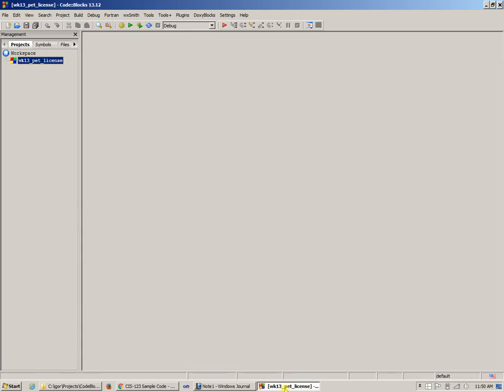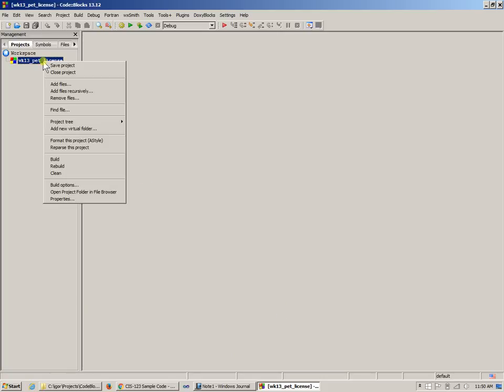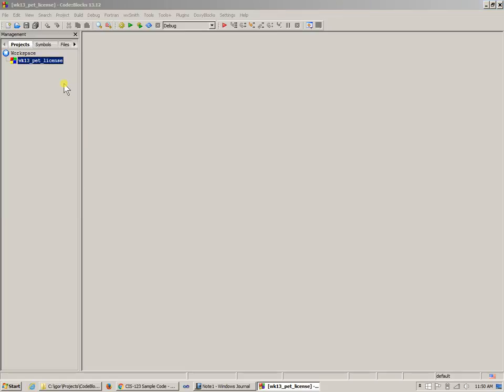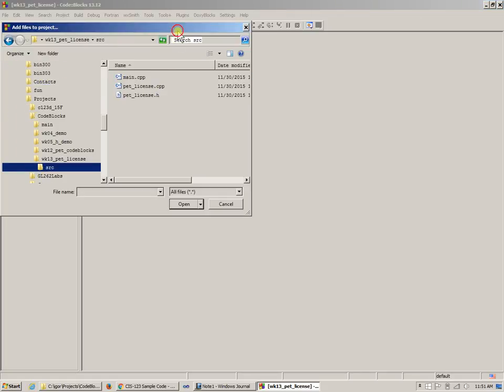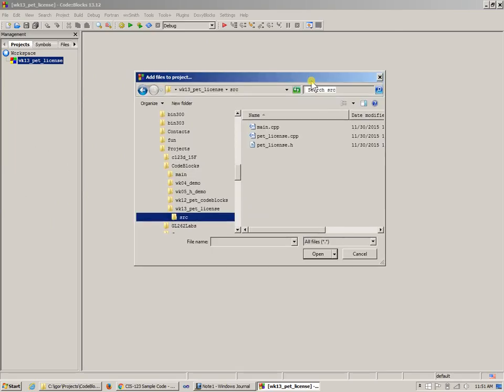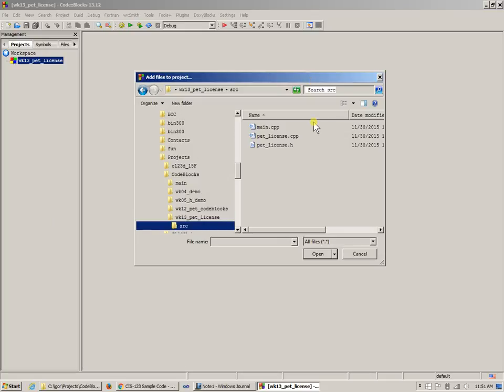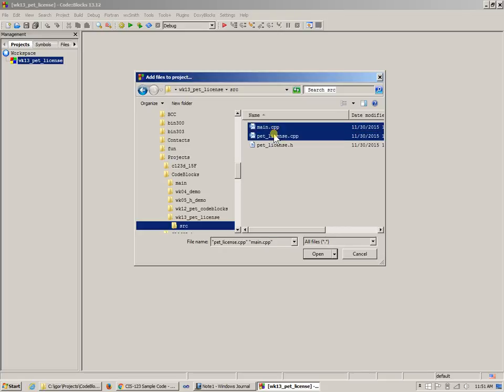Going back to the project, right-click pet license, add files. Since I'd like to have a project with source files, I'm going to add files. Go to the source and, similar to what we did in Visual Studio, we're going to be adding only cpp files. You can press control and click to add multiple files in one shot or do them one at a time.